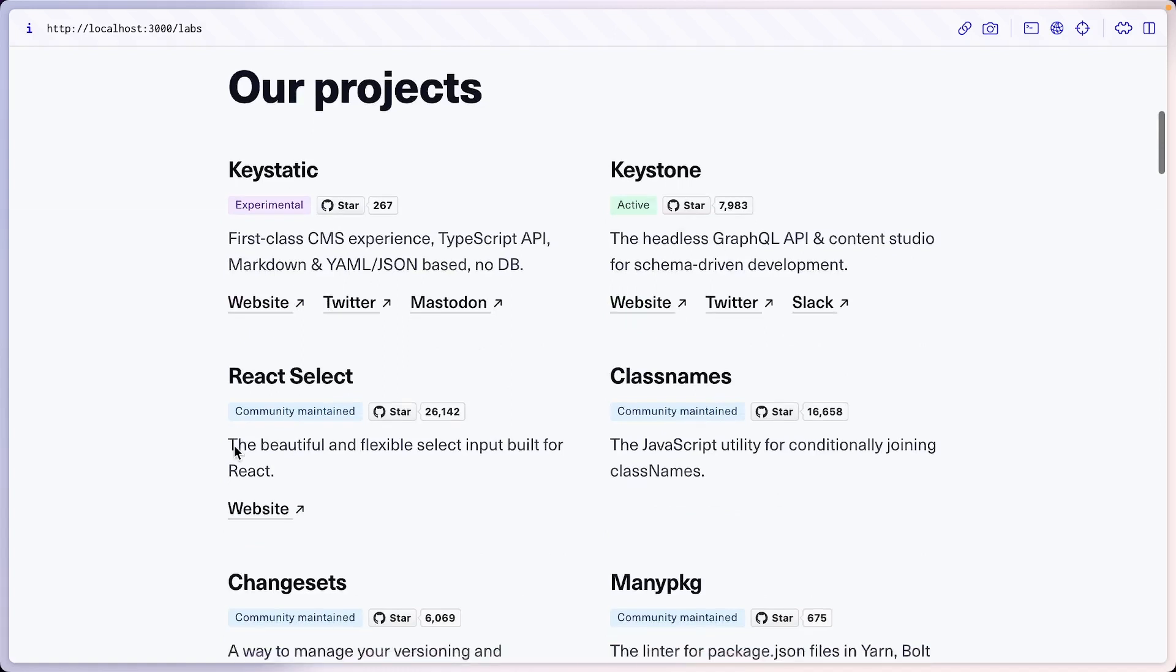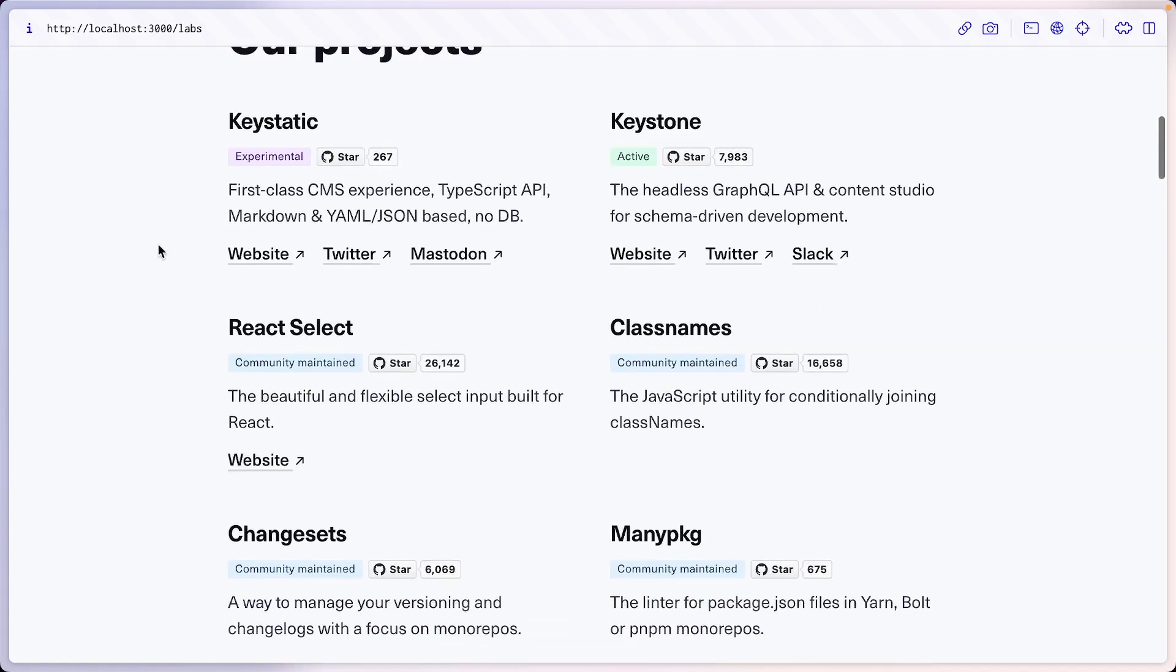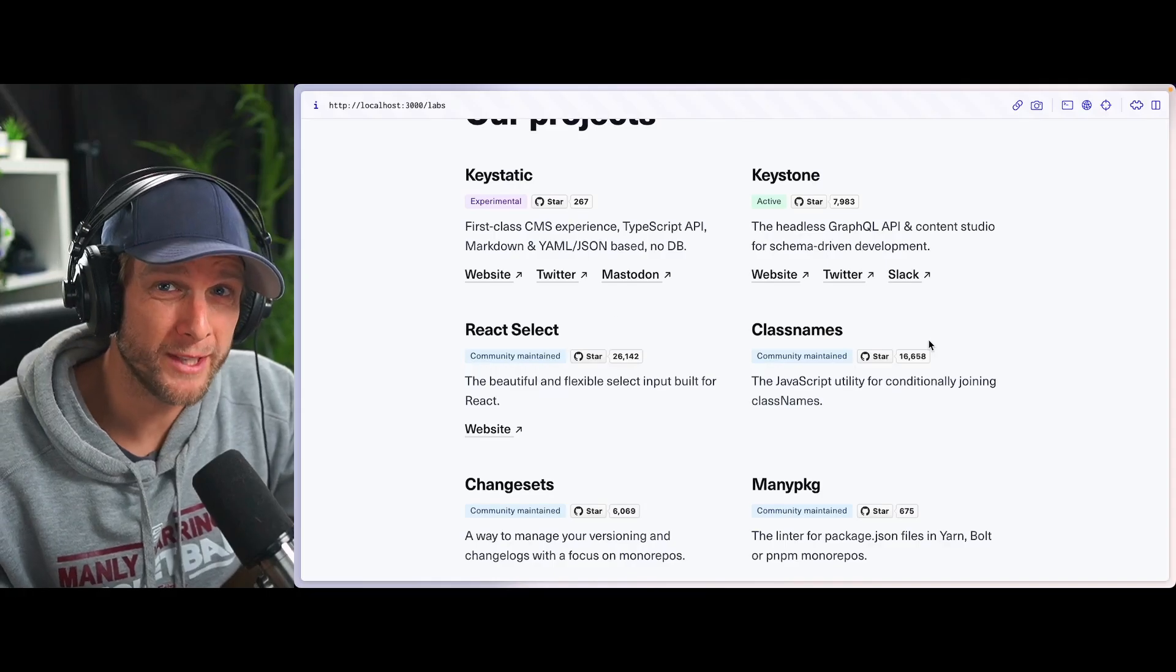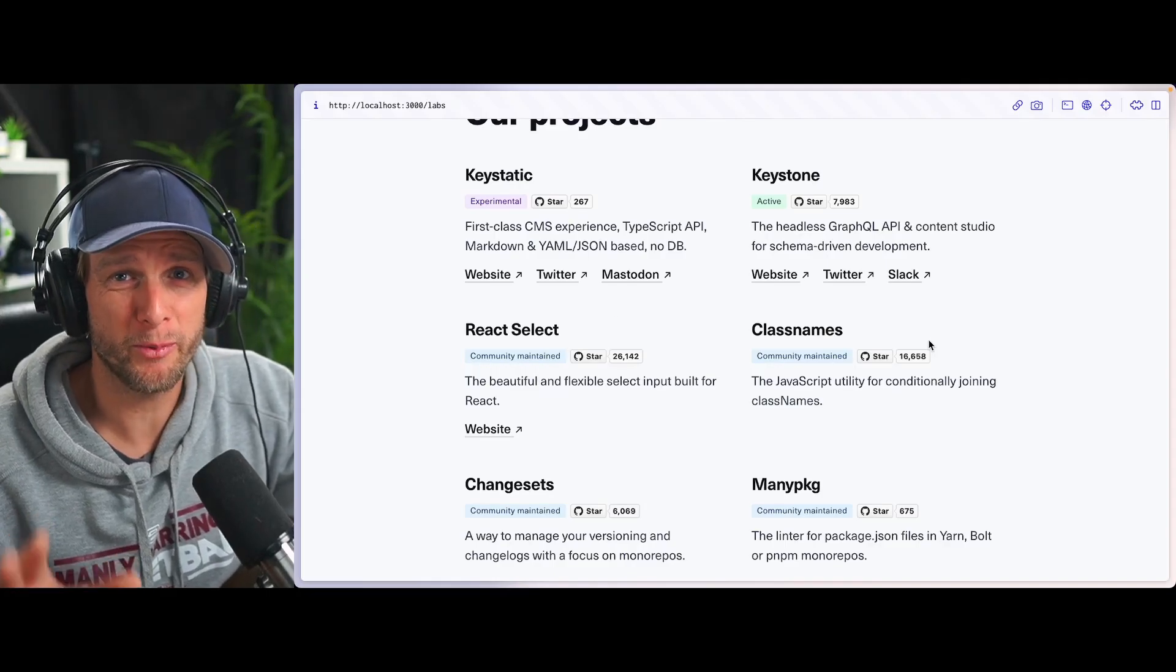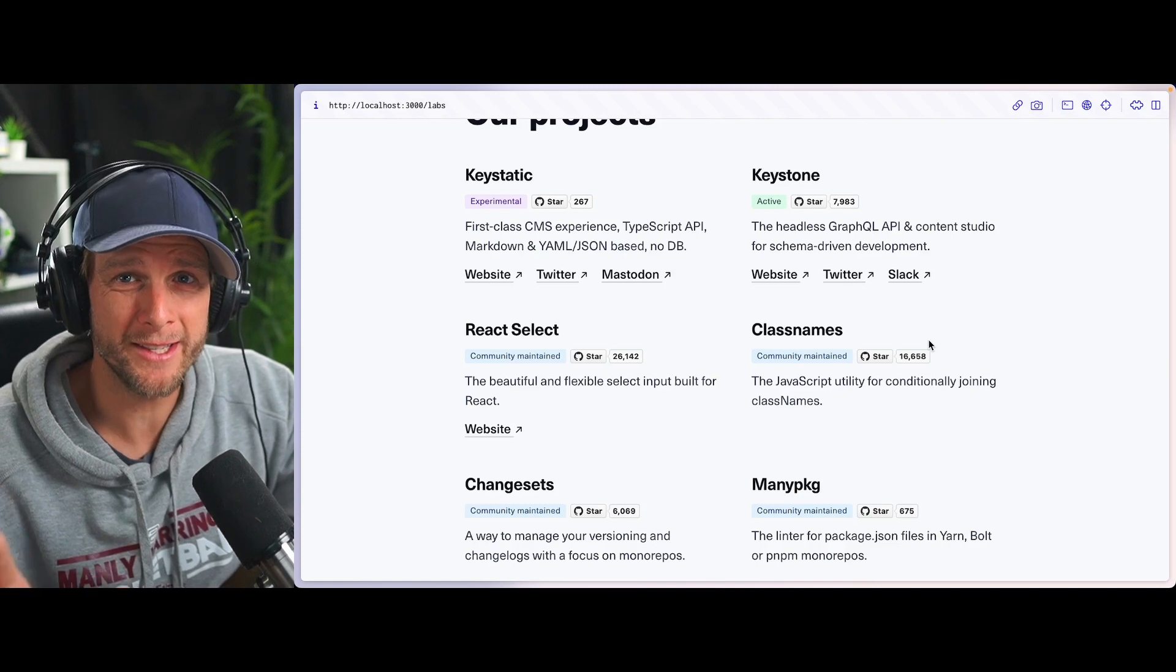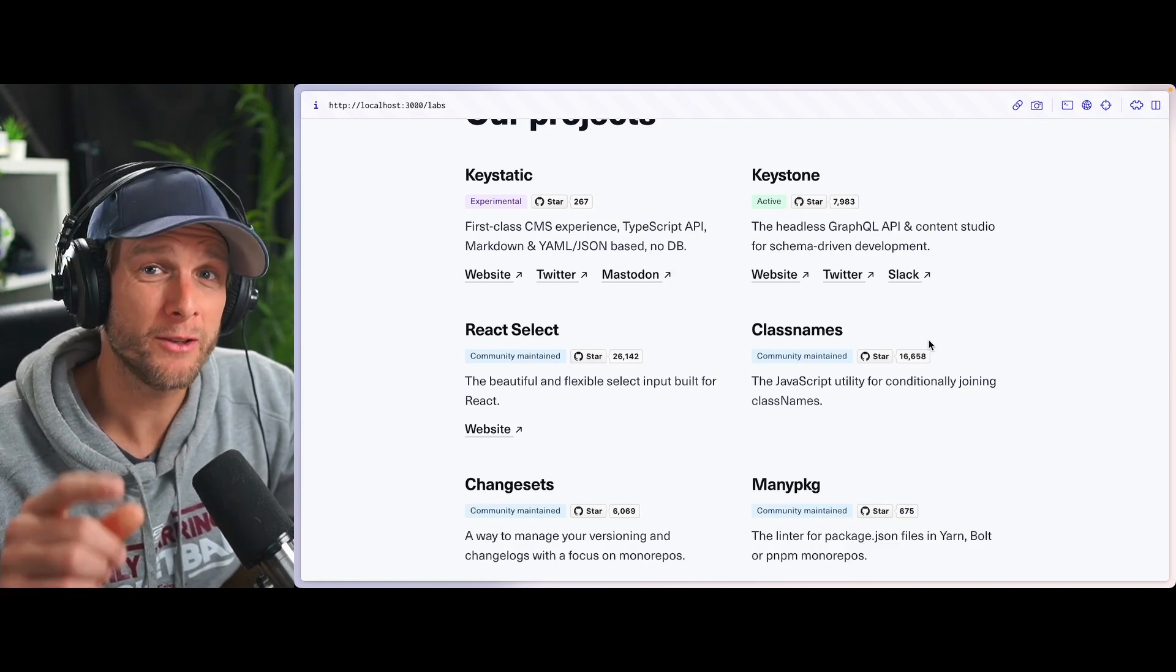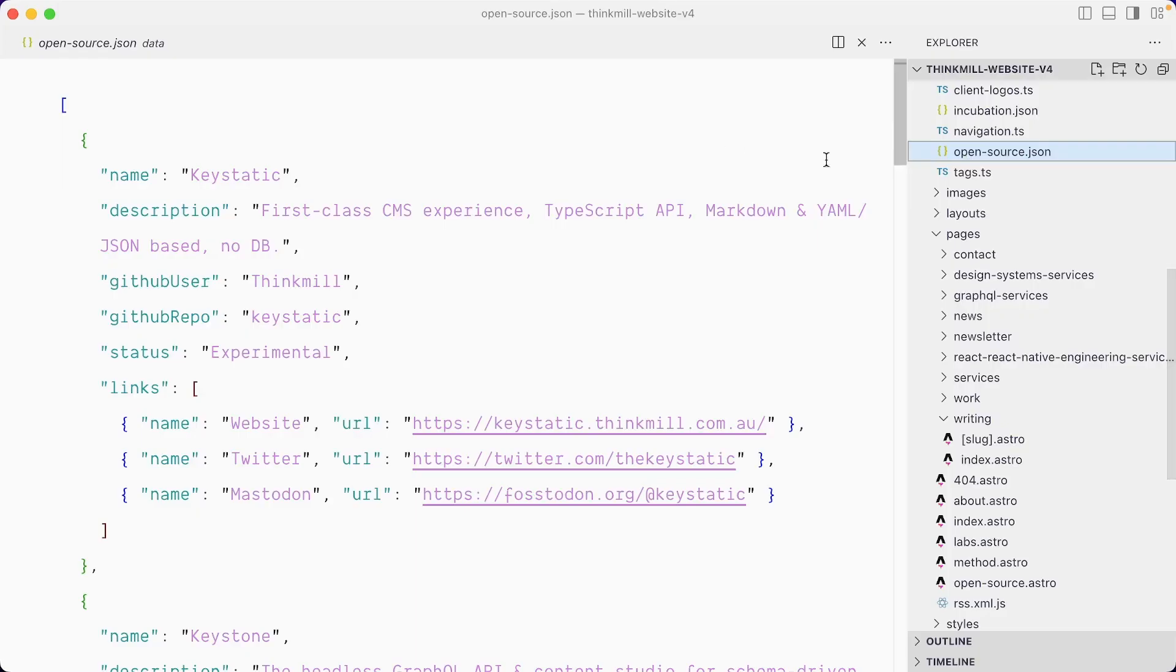Technically, this is a collection of entries, right? We have one for Keystatic, one for Keystone. And we might want to create a collection, but we can also take the singleton approach. In this video, I want to try to mirror the existing code as much as possible.